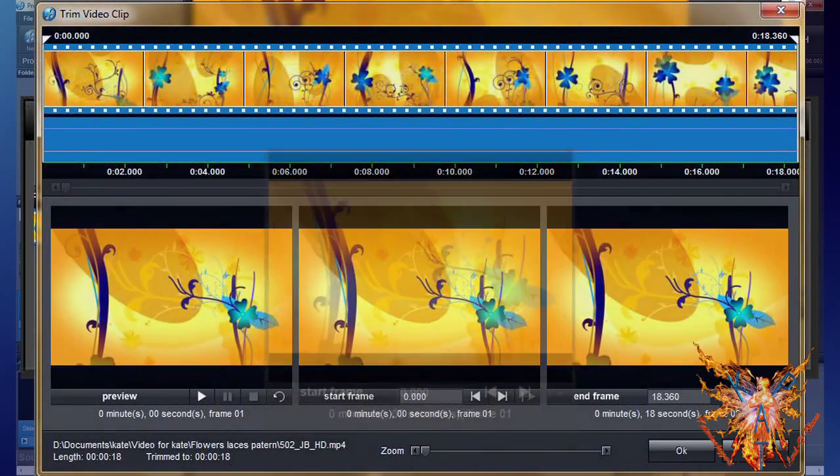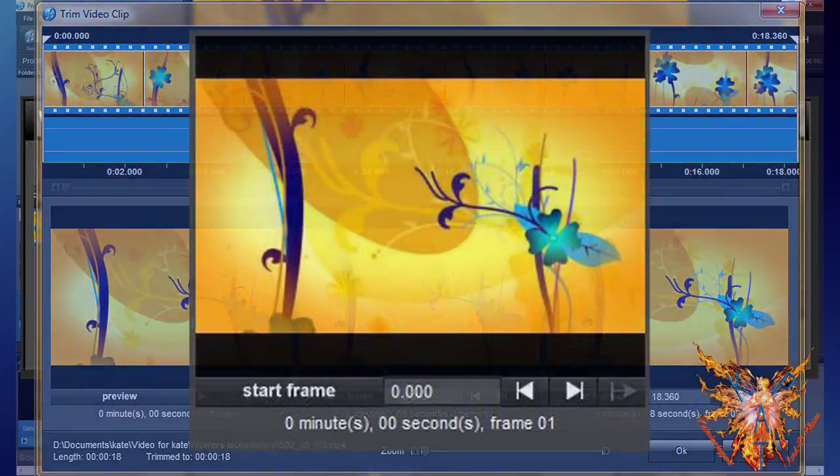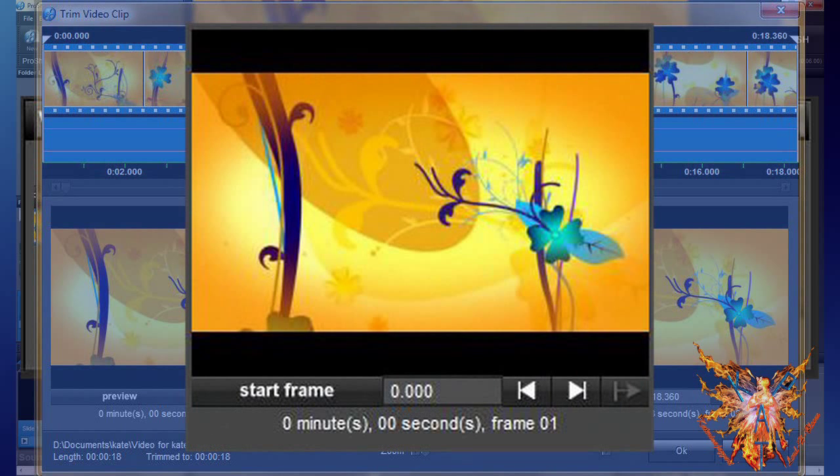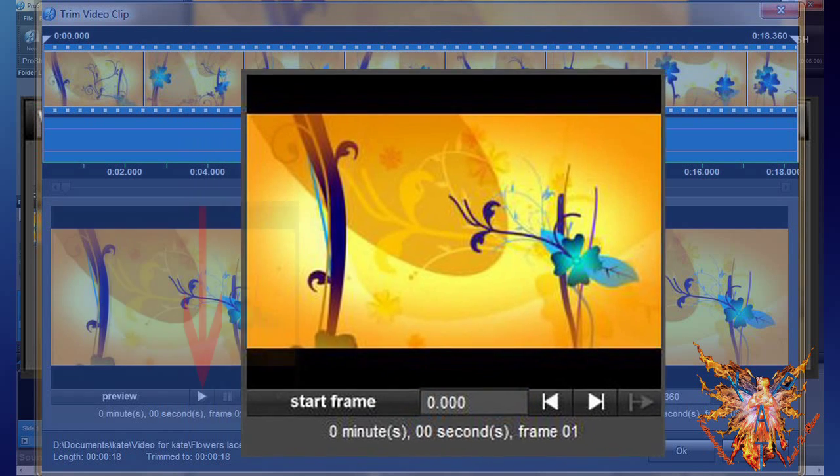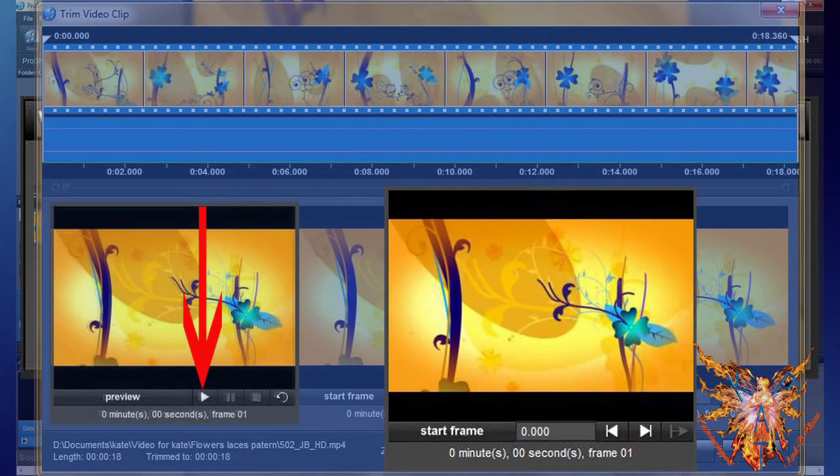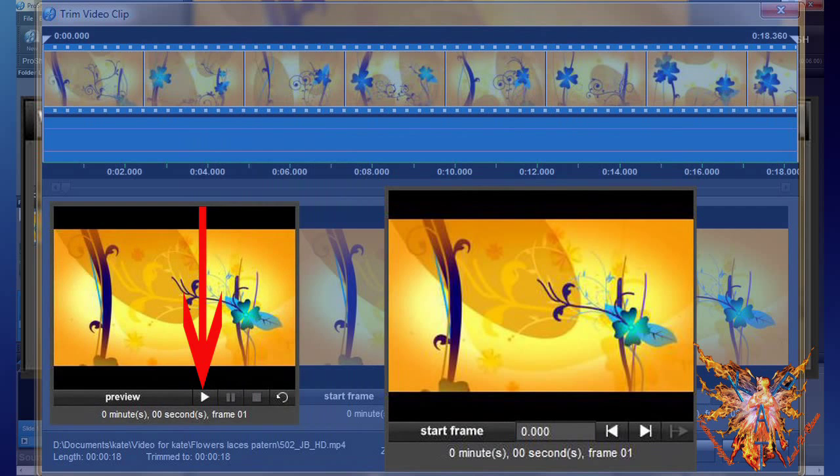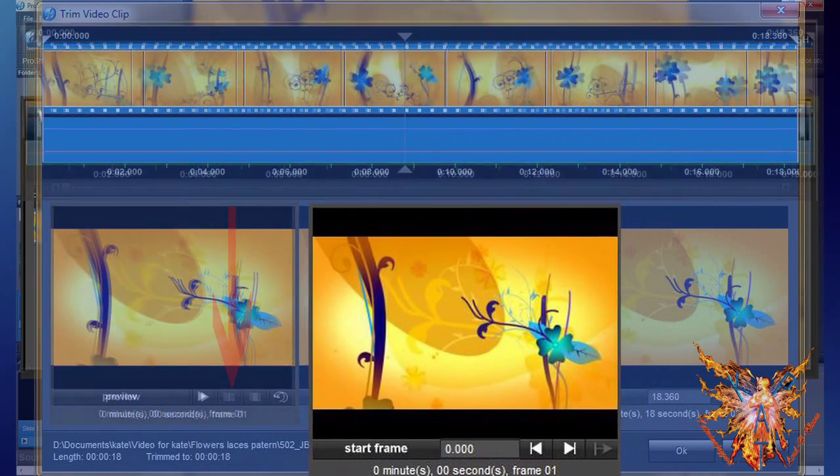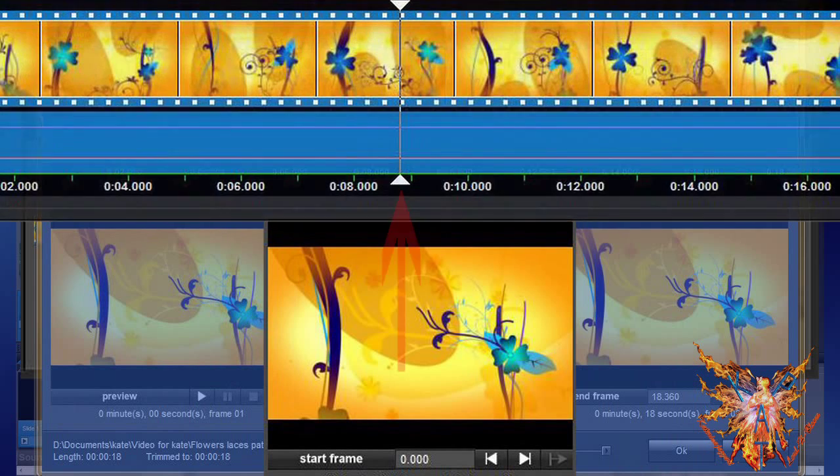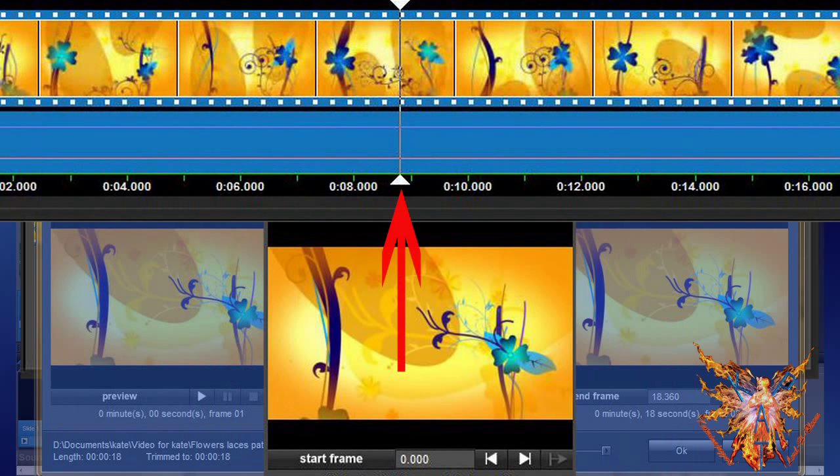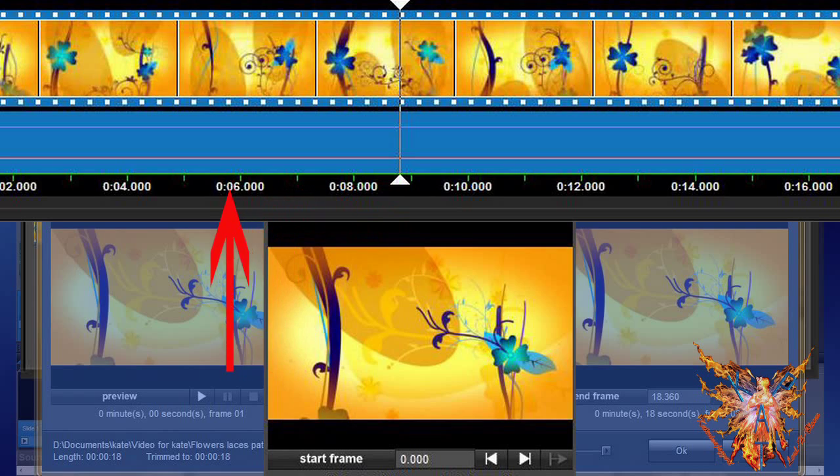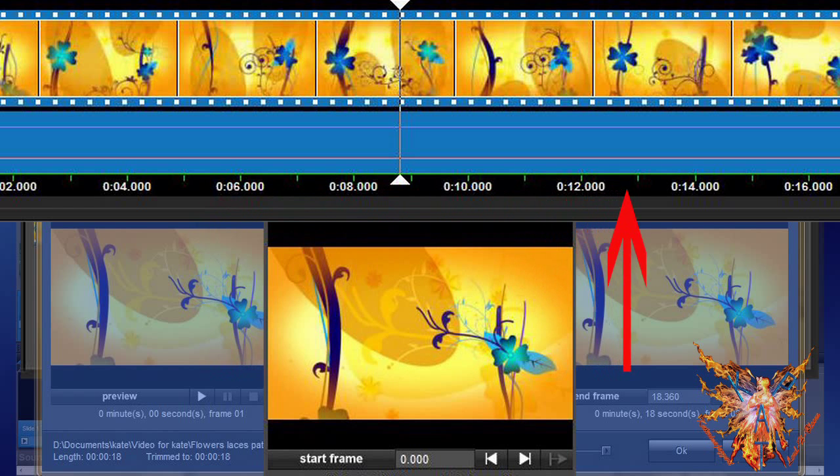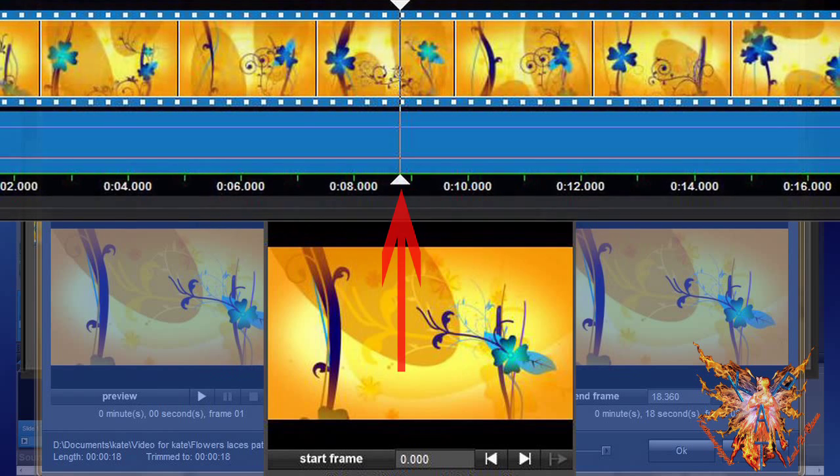The second inset, Start Frame, allows you to view and select the image at the start time of your video. To do this, either you indicate directly the value of the desired starting time in the digital field—it is expressed in seconds and milliseconds—or you run the animation of your video in the first preview inset, then pause at the desired location. You will notice a bar in the timeline that corresponds to the time when you paused.